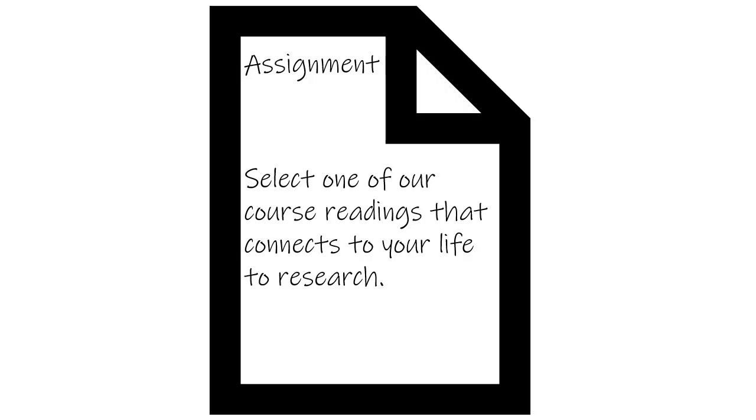Typically, you will be given an assignment by your instructor that will guide your development of a research question. For example, your instructor may assign you to select one of the course readings that you can connect to your own life and do further research on it.